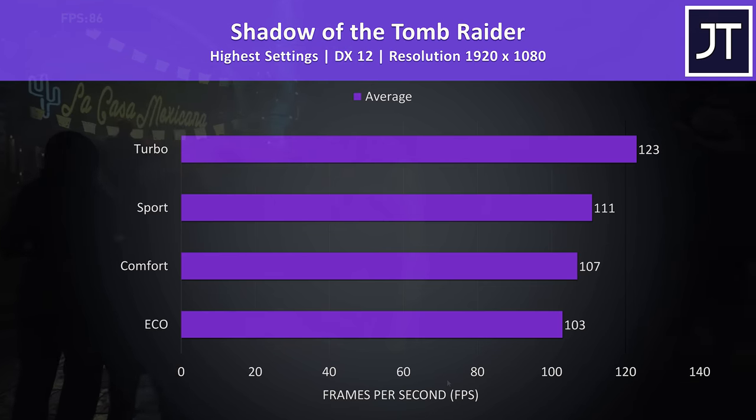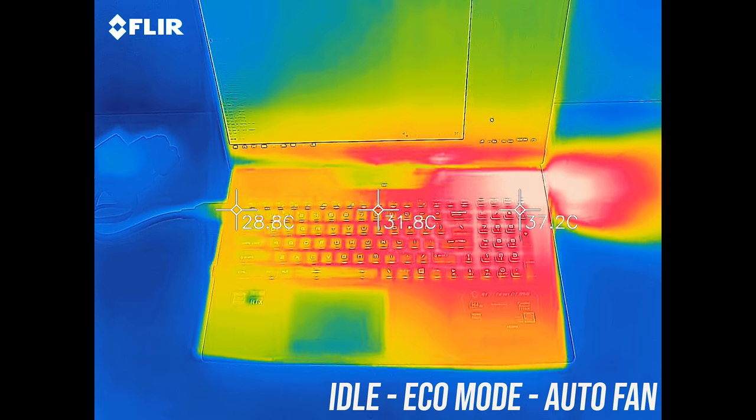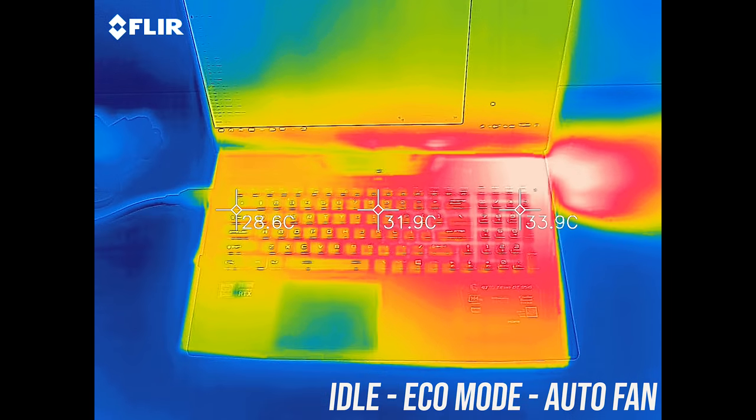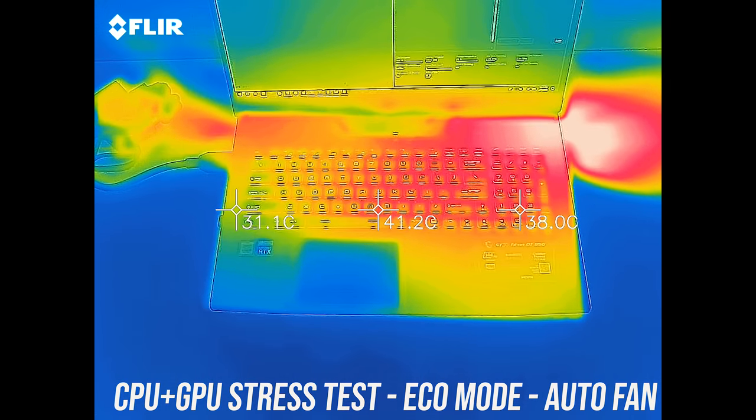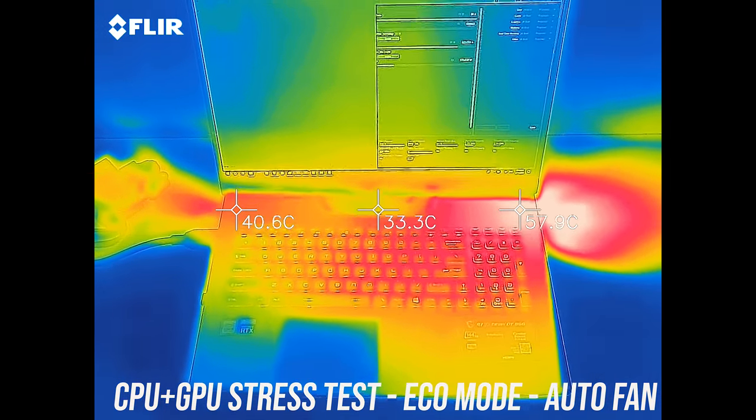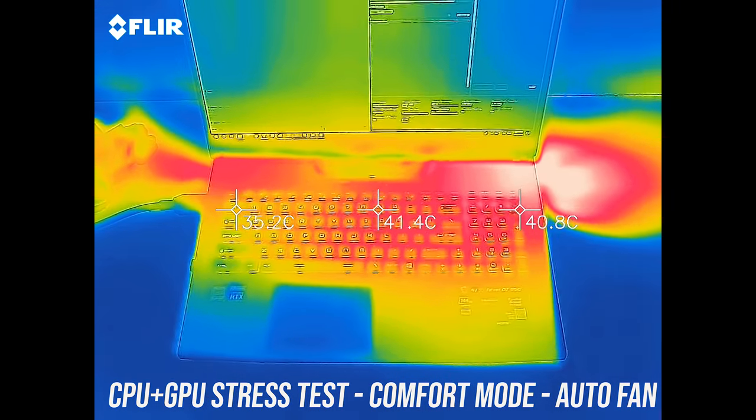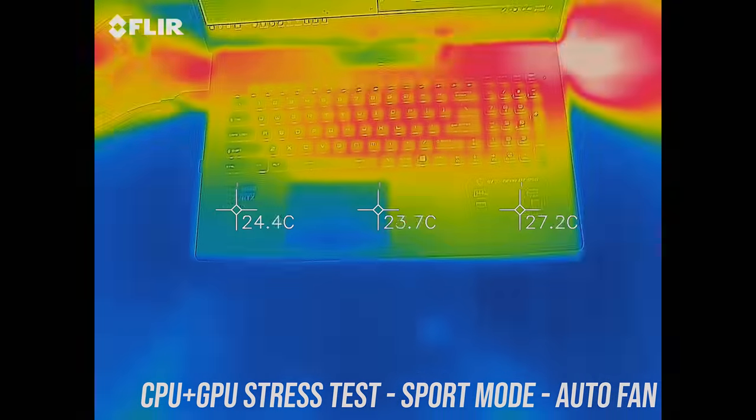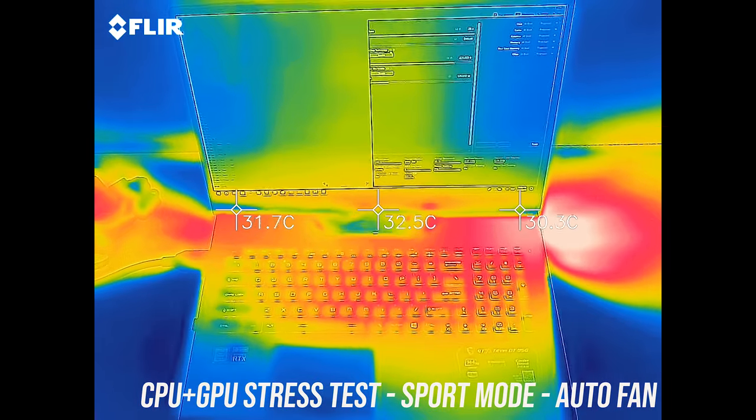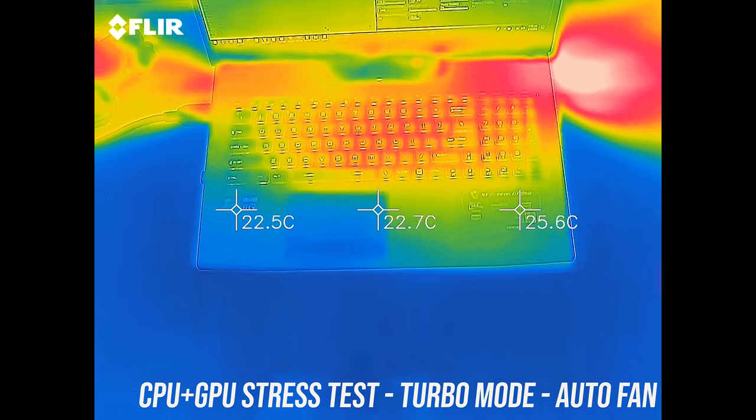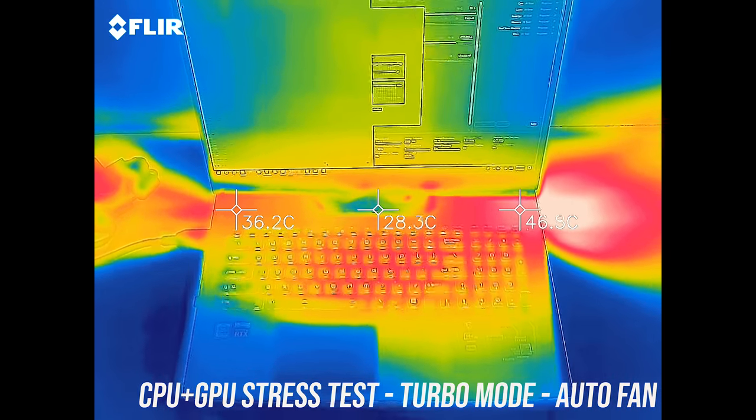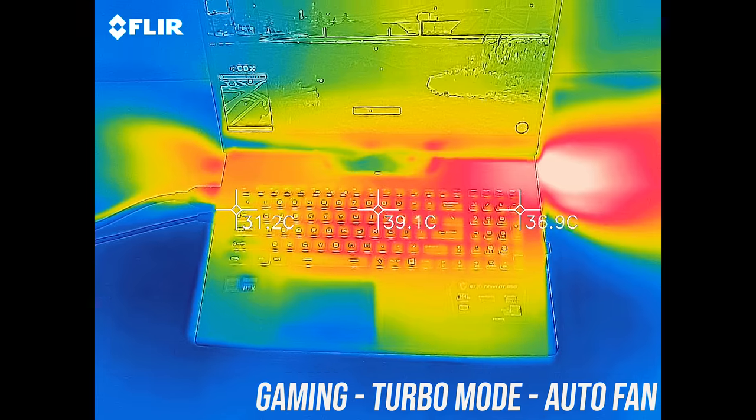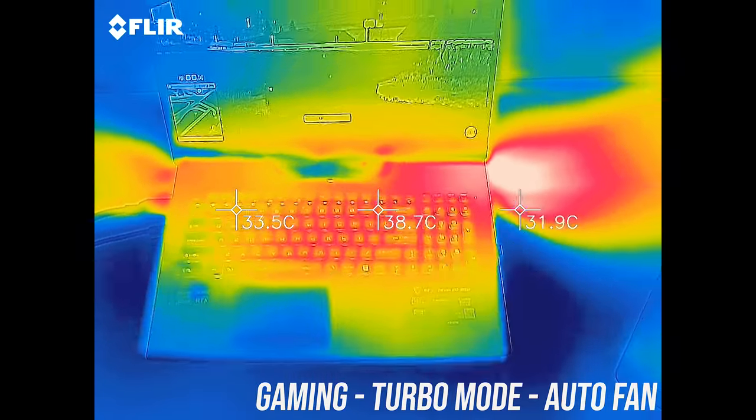As for the external temperatures where you'll actually be putting your hands, at idle in eco mode the keyboard was around 30 degrees Celsius, pretty normal stuff. With the combined CPU and GPU stress tests running and still in eco mode it's now around 40 degrees, but as you'll hear soon the fan is hardly going. Moving up to comfort mode it's about the same, no major changes. Sport mode increases the fan speed, so although we're now getting higher performance the external temperatures are a bit better. Again in turbo mode despite now delivering higher levels of performance, it's even cooler due to the faster fans. Here's what it looks like playing an actual game for an hour with the same turbo mode and fans on auto, again no issues at all.